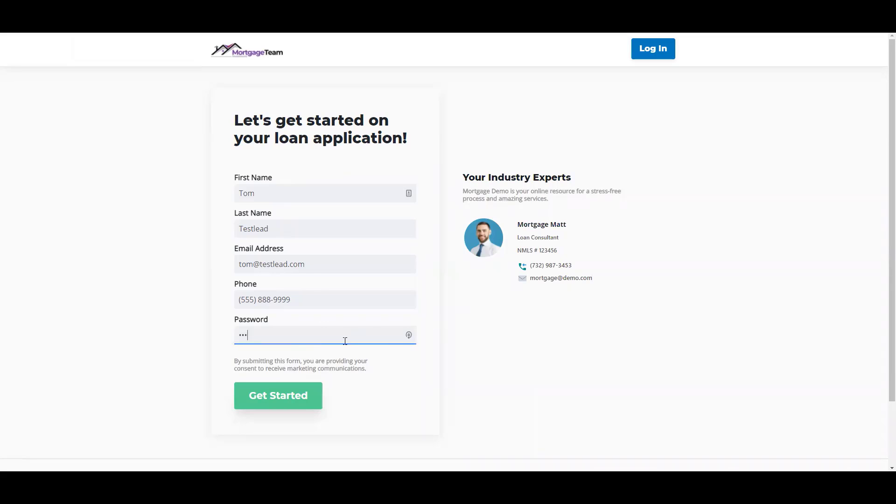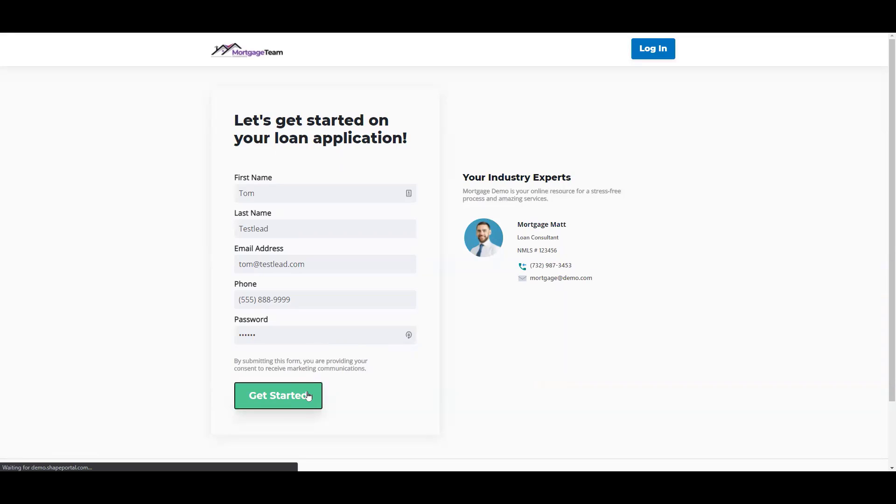Next, all they will need to do is choose a password and click Get Started.